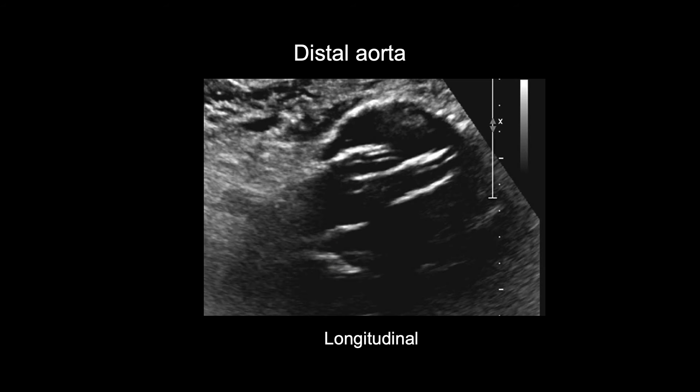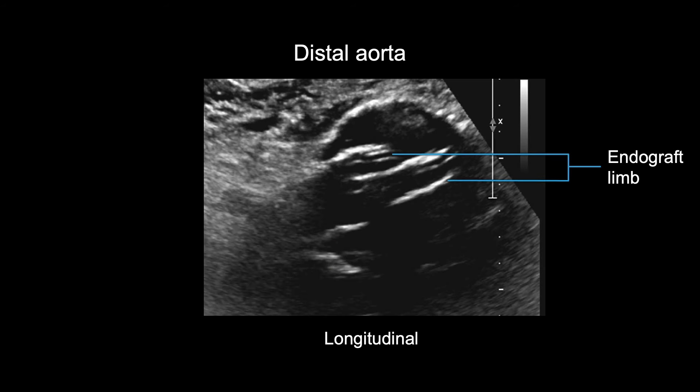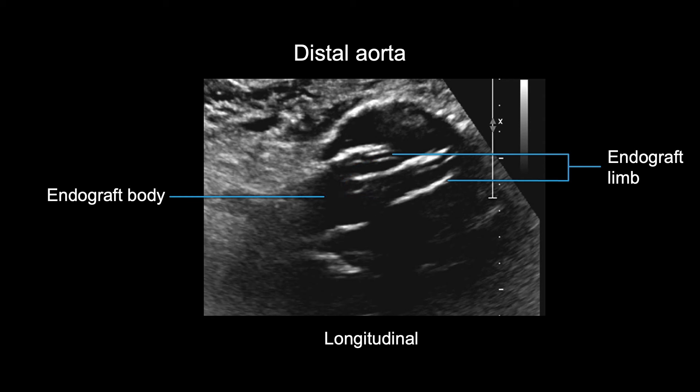In this longitudinal image, you can see the right and left endografted iliac limbs bifurcating from the endograft body within the aneurysm sac. You should confirm the anterior-posterior diameter measurement of the aneurysm sac in longitudinal view. Remember to measure perpendicular to the vessel, not necessarily from top to bottom of the screen.